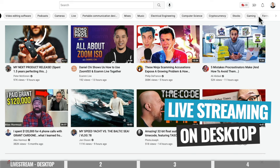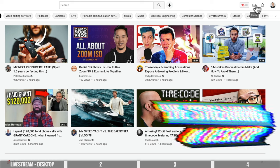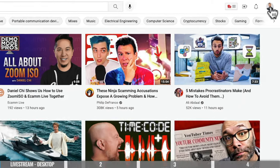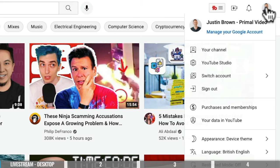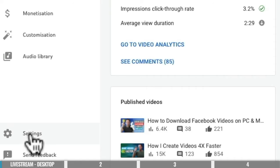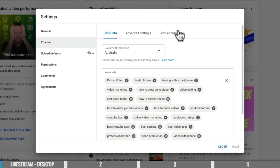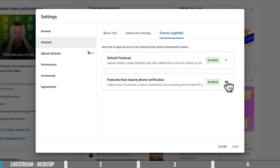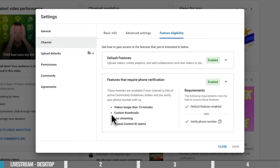I'm showing you on a Mac, but the process is exactly the same on PC. The first thing you need to do is make sure that you have live streaming enabled on your channel. Click on your profile picture in the top right-hand corner, come down to YouTube Studio, then settings, then channel, and go to feature eligibility. You want to make sure that you've verified your channel. If your channel is verified, you'll have access to live streaming. If it isn't verified yet, there will be a button there to verify your channel.